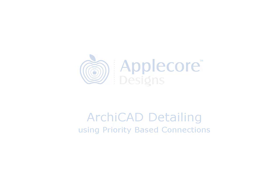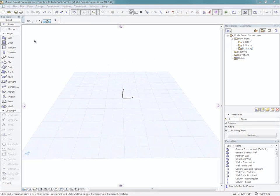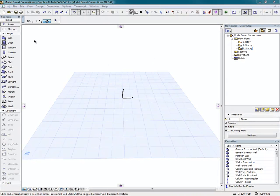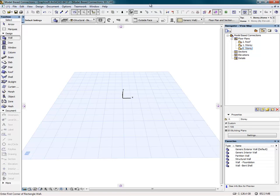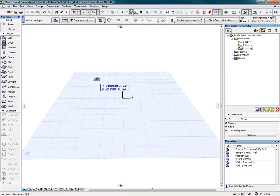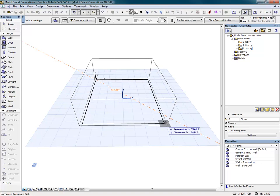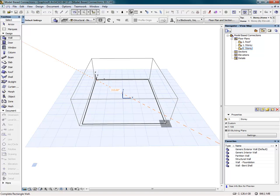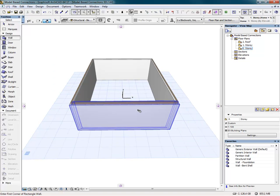We're going to look at creating an eaves detail from a 3D model using ARCHICAD's priority-based connections. Firstly, we're going to model the exterior walls by selecting the insulated blockwork profile wall type and creating the walls using the rectangle drawing method.